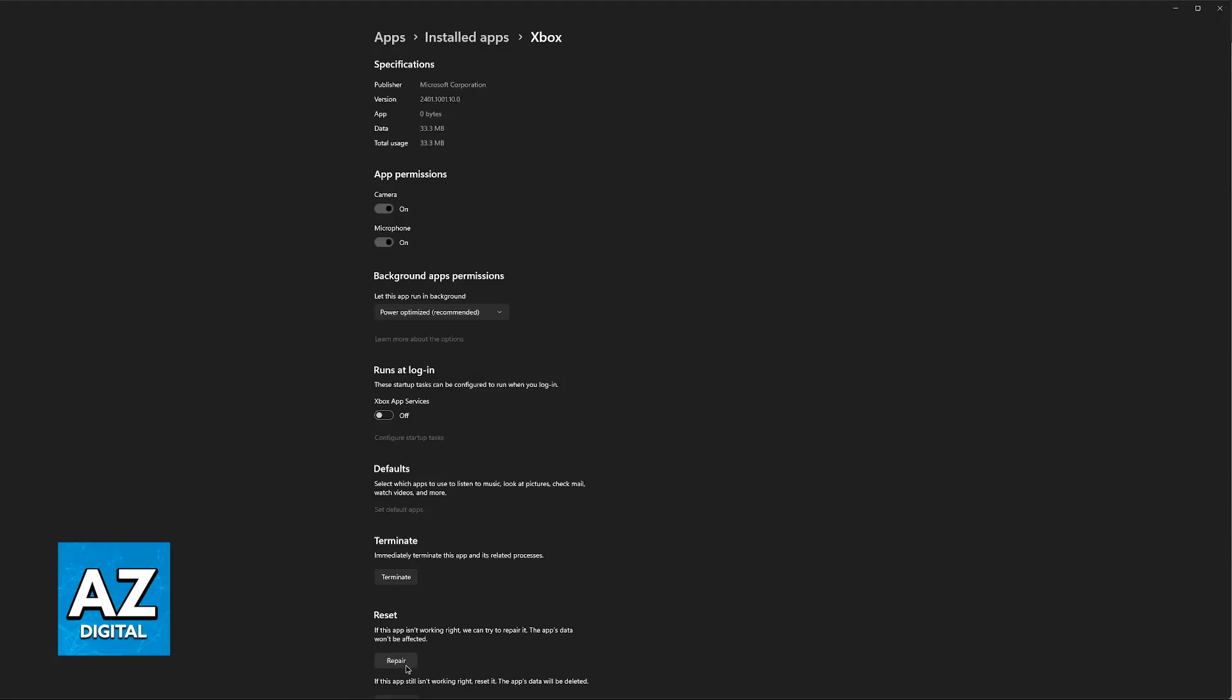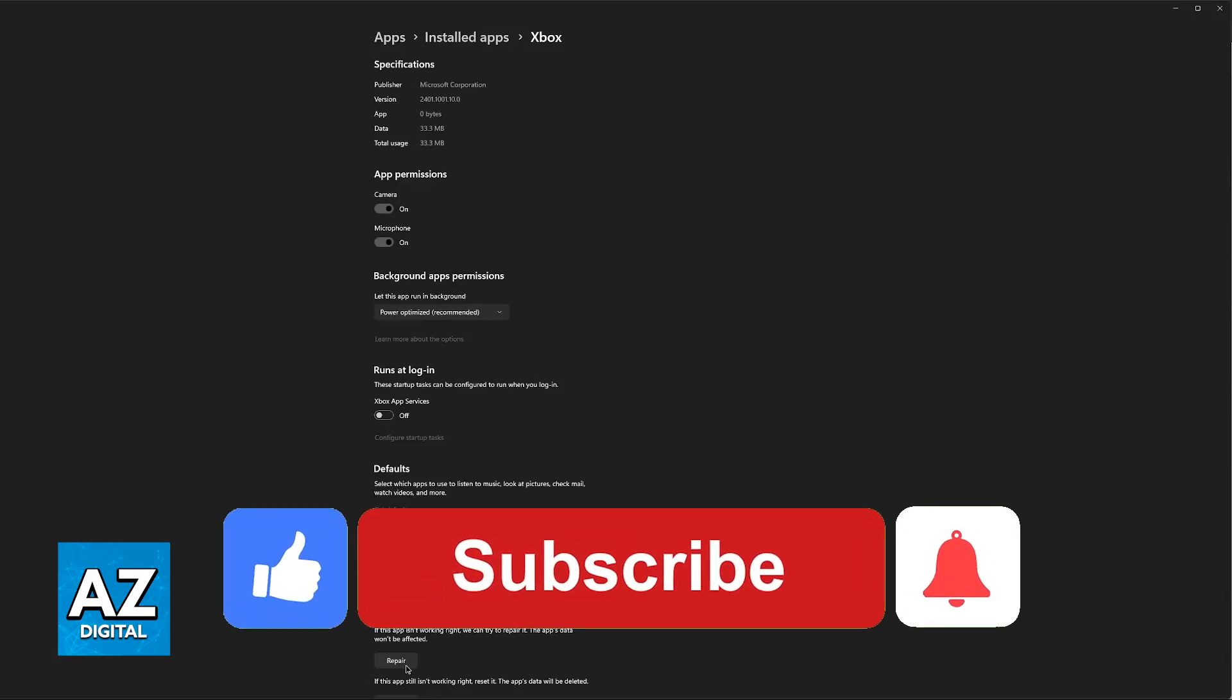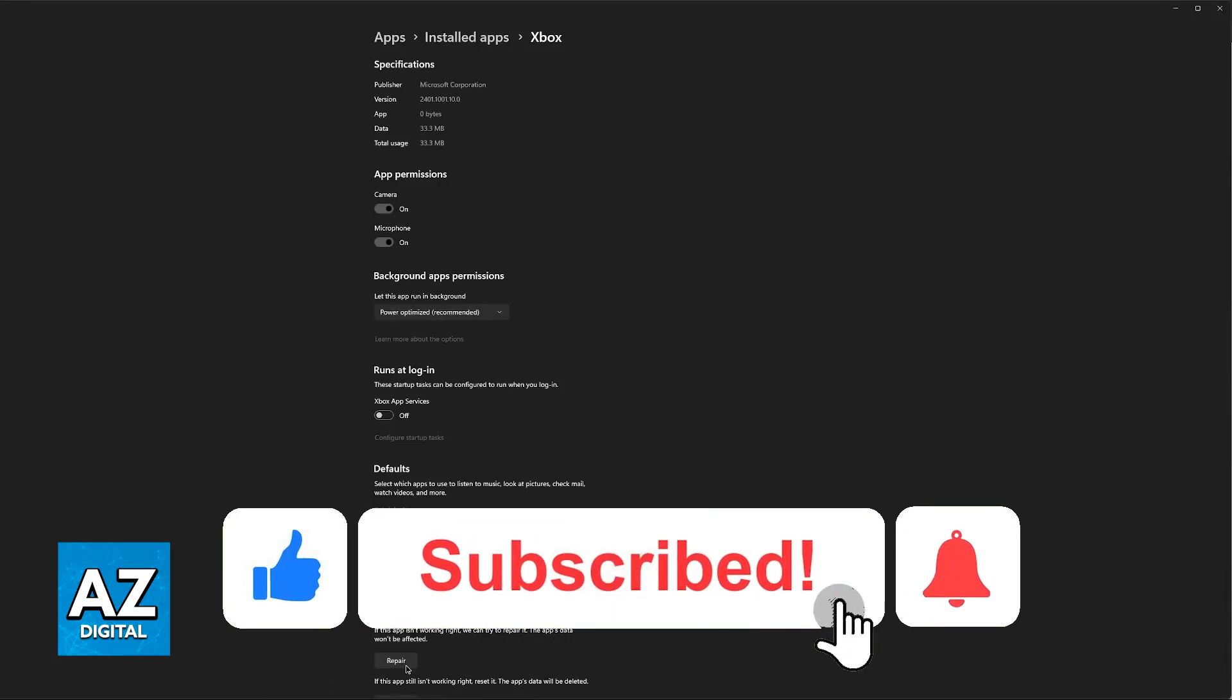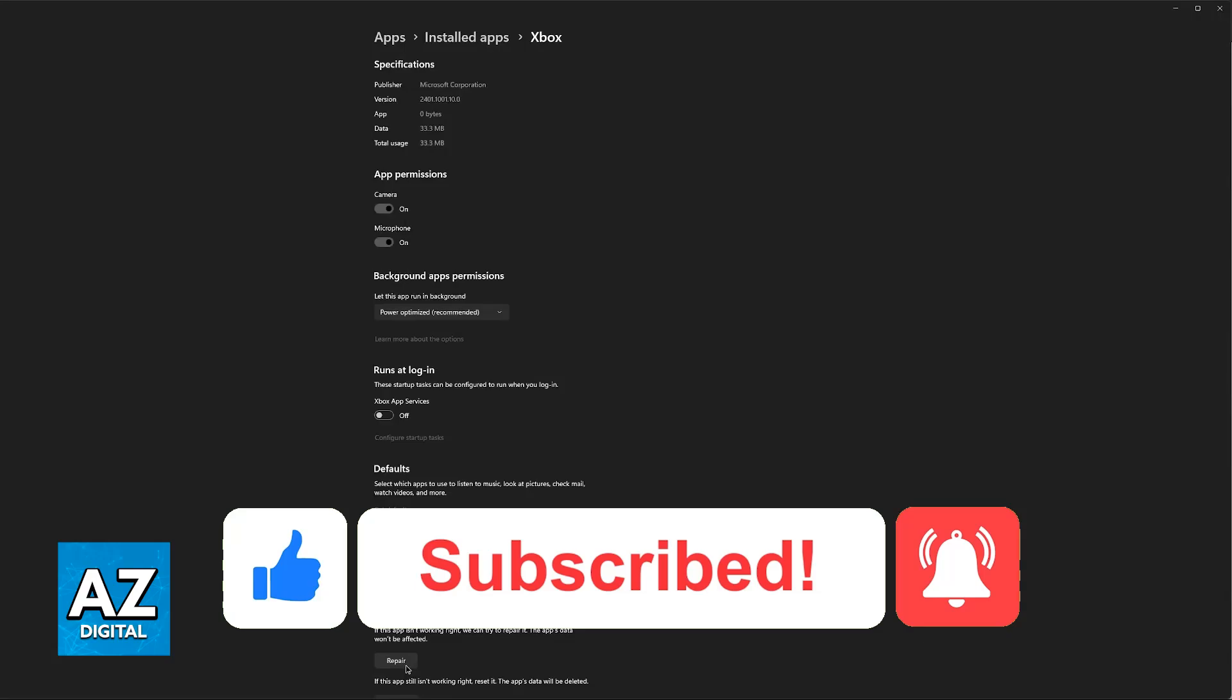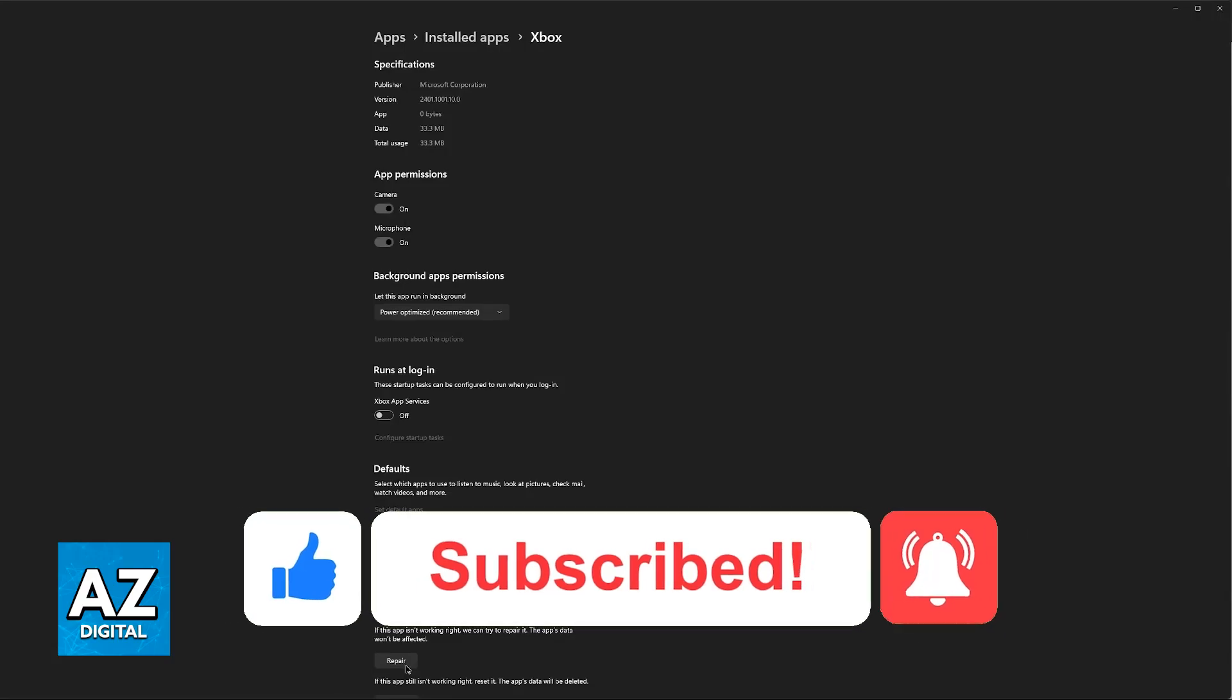I hope I was able to help you on how to fix Xbox cloud gaming controller not working. If this video helped you please be sure to leave a like and subscribe for more very easy tips. Thank you for watching.